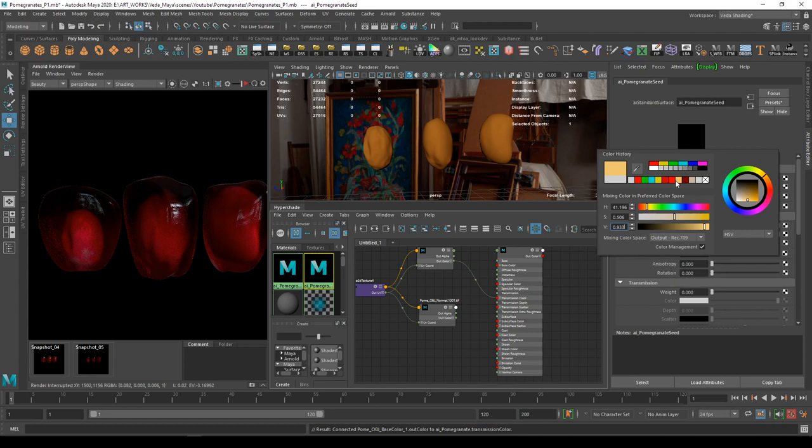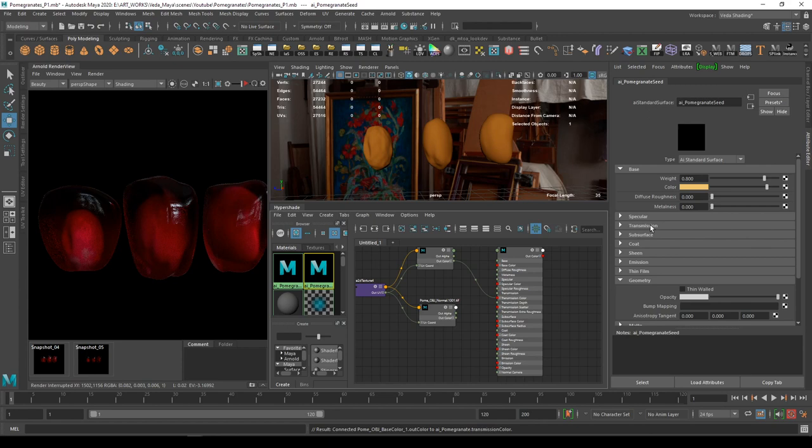And overall, this is the first part of the tutorial and we shall be working on the second part with simulation and lighting and rendering.